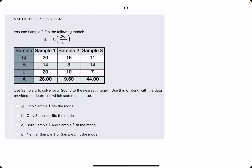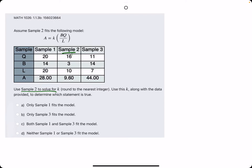This is the second example for this problem. I'll try to work it out a bit faster. If you'd like more of a breakdown, please visit the first example video I've worked out. So in this one, they say use sample 2 to solve for k.